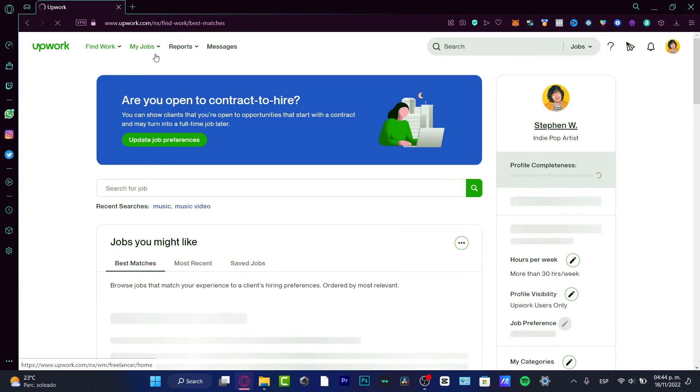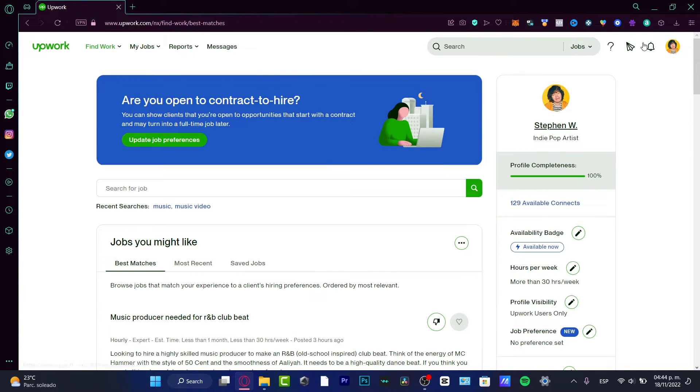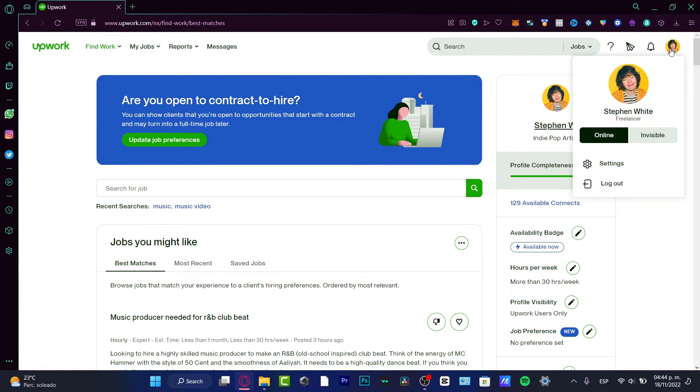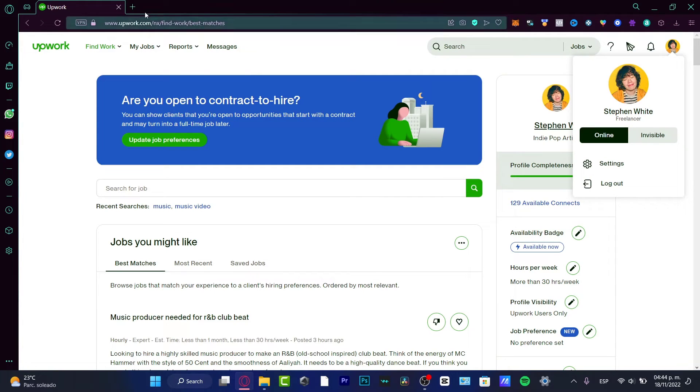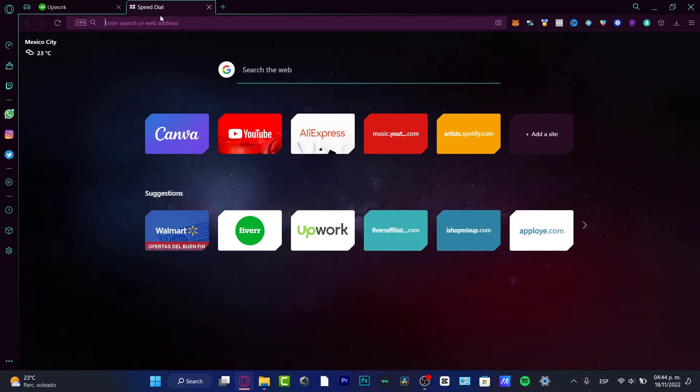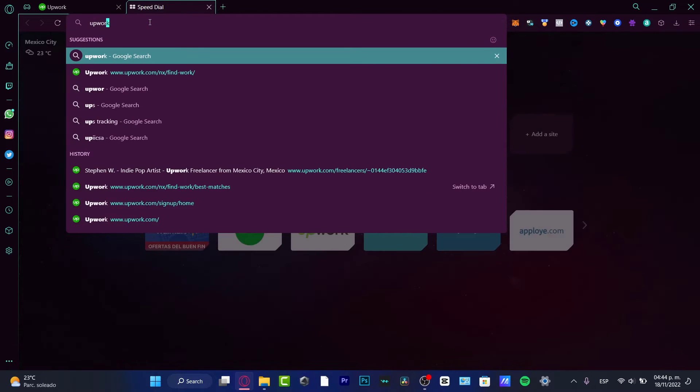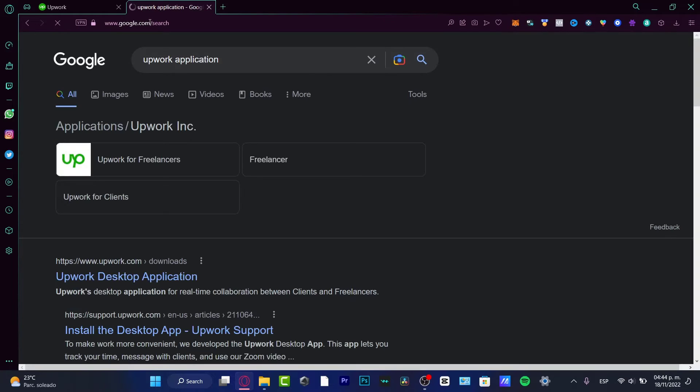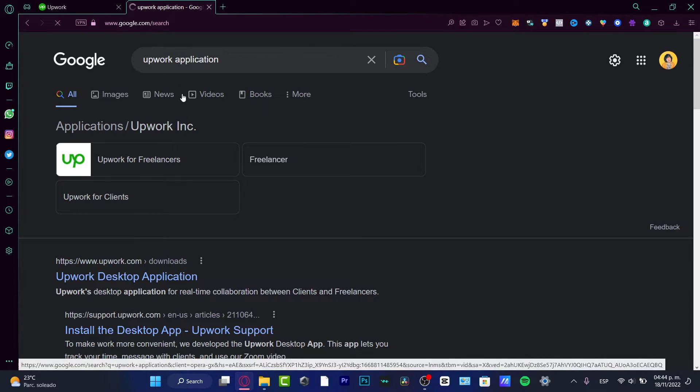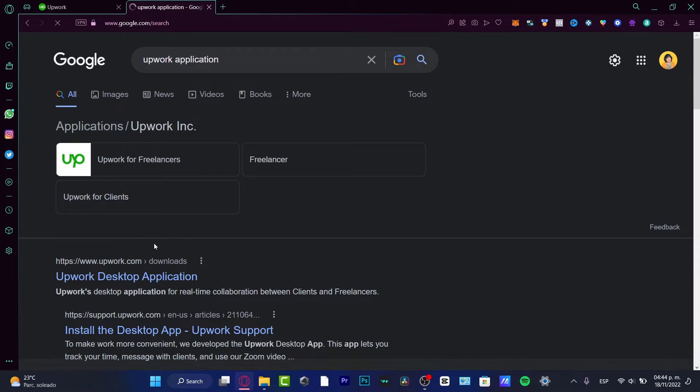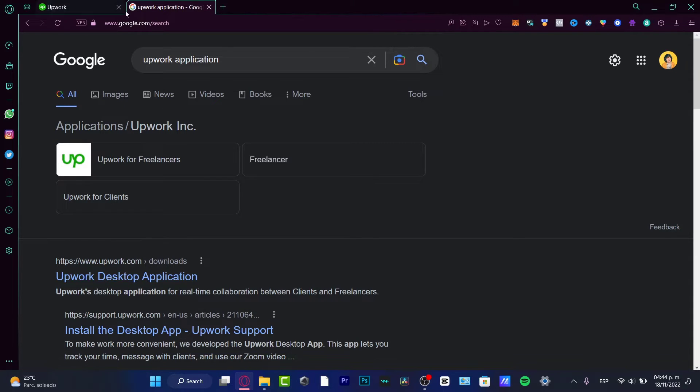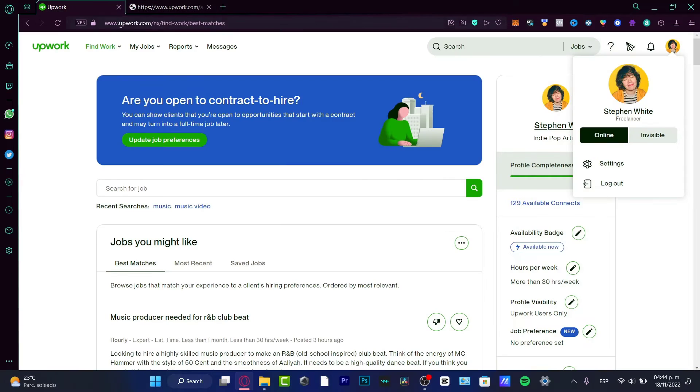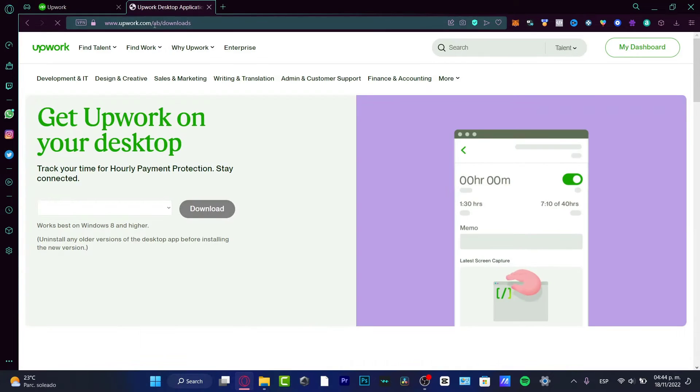Once I am here, what I want to do is locate the application. If you want to find that a little bit faster, what I can suggest is to open a new tab. And here, look for Upwork application and hit enter. And as you can see, we have the download of Upwork.